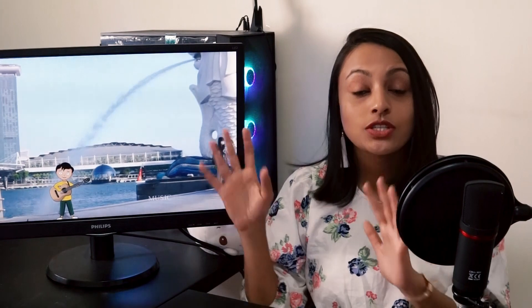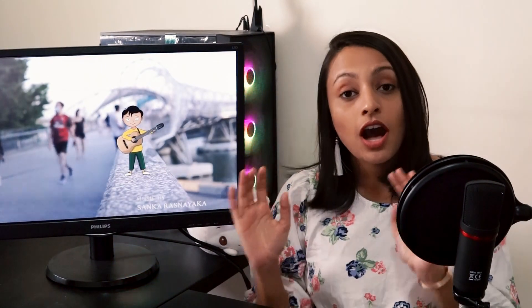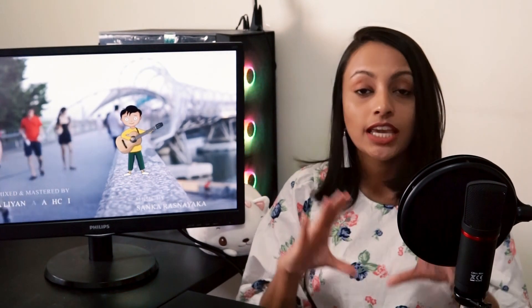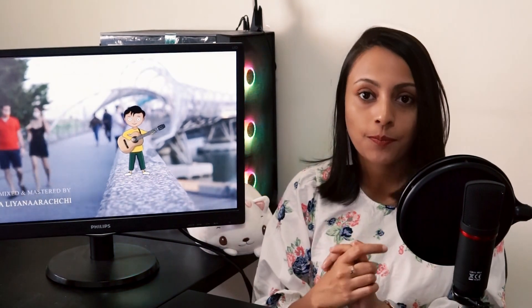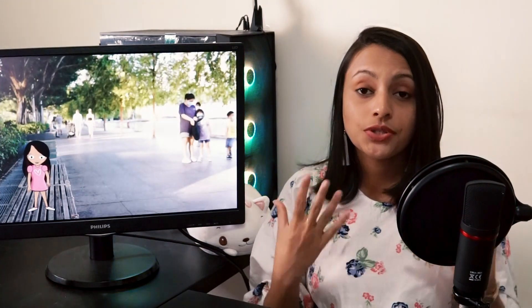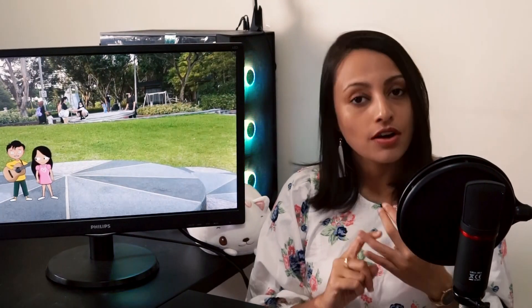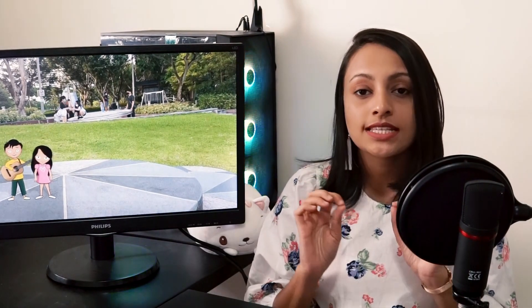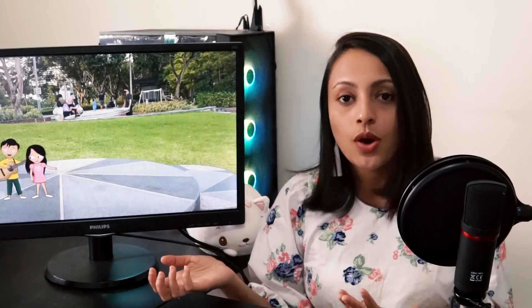Now that we have animated our character on the white background, I will show you how to import this character into the background we already created. To do that you can either use Premiere Pro or After Effects, but Premiere Pro is the easiest.